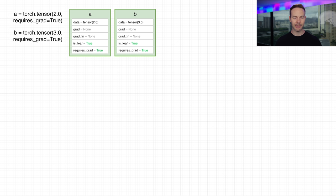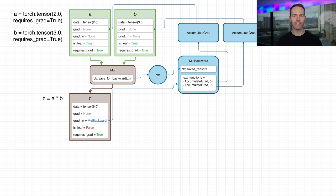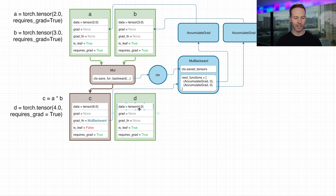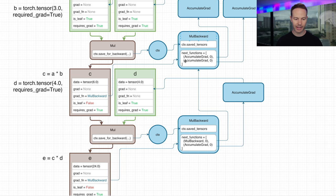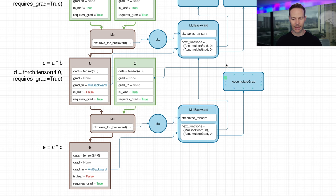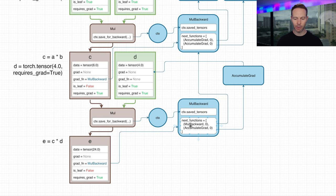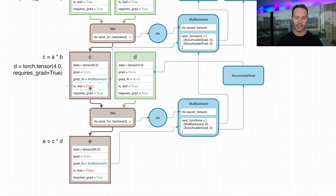To show an example of a graph that's a little bit deeper: we start with A set to 2, B to 3, both with requiresGrad equals true. We multiply them together to get C, then create another tensor with the value 4 as D, and multiply C times D to get E. Looking at this backward graph, we could call c.backward to compute gradients from there, or e.backward to compute gradients from the start. The first value in next_functions for this MulBackward points directly to the previous MulBackward, because C is just an intermediate node — not a leaf — so we pass the gradient directly to the backwards function associated with the operation that produced C.